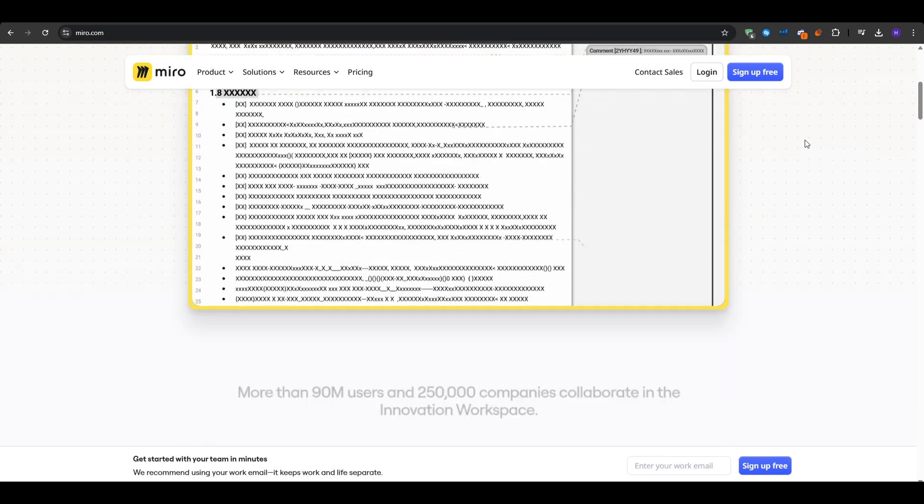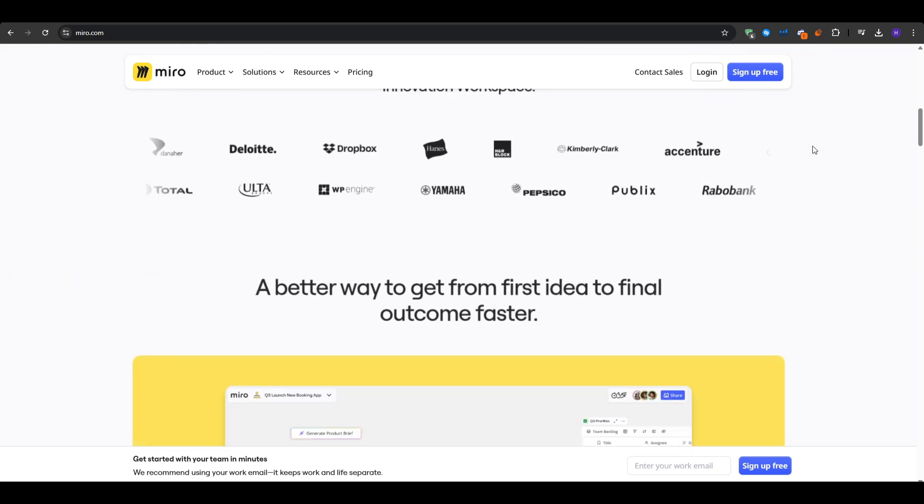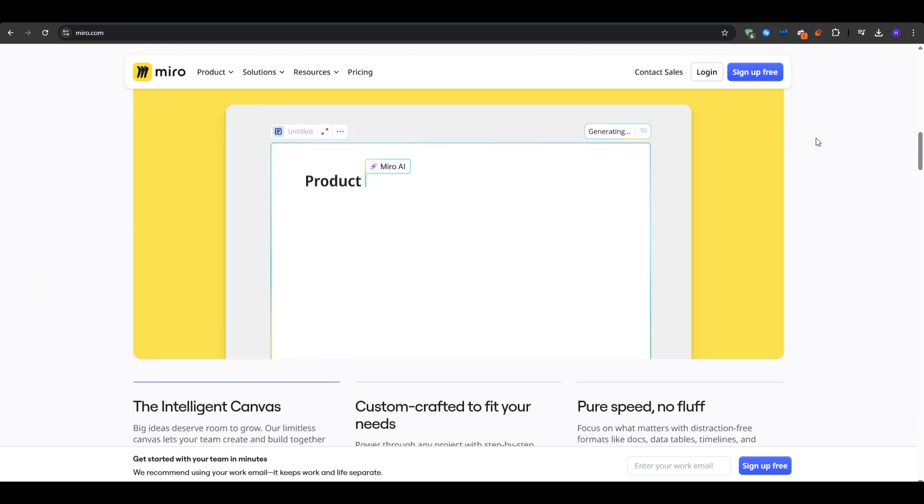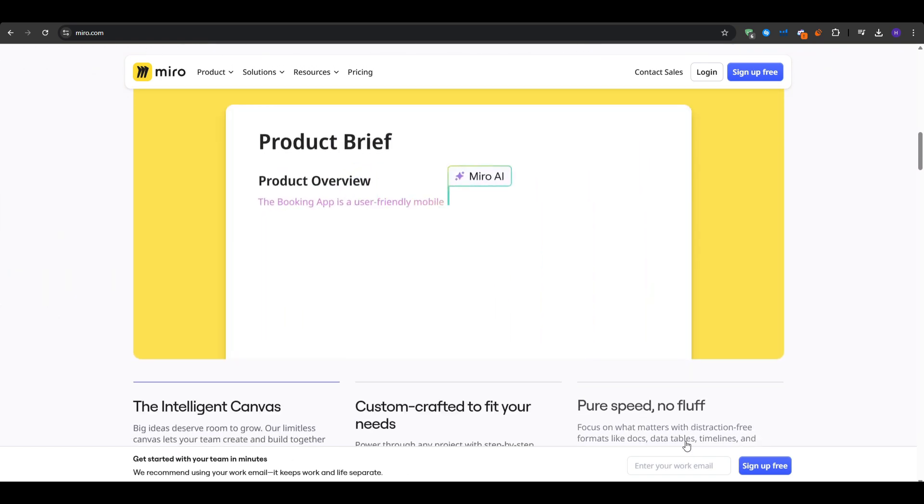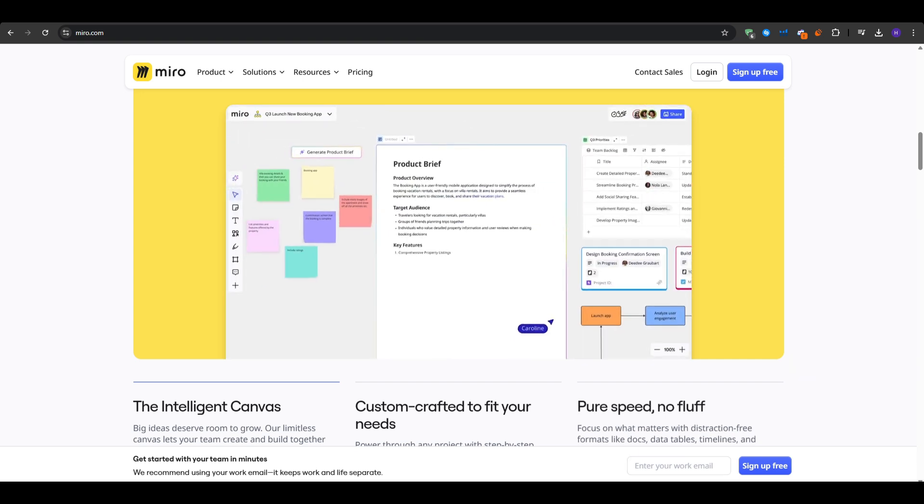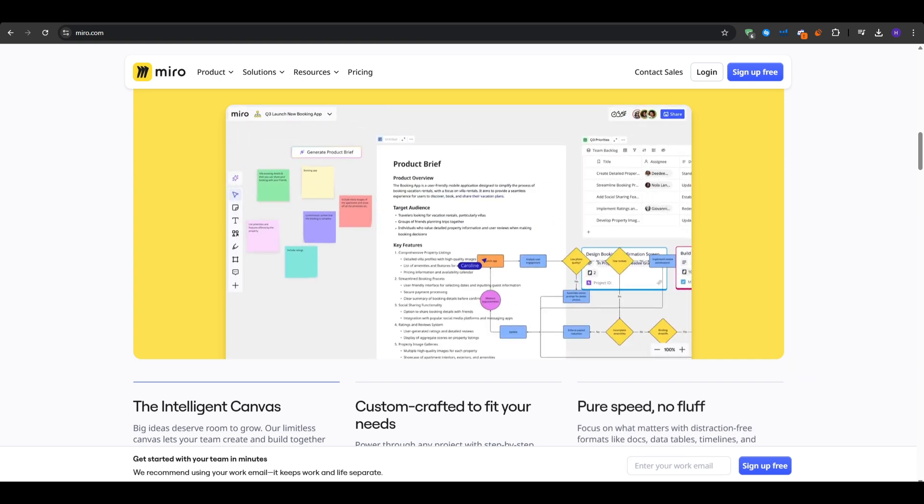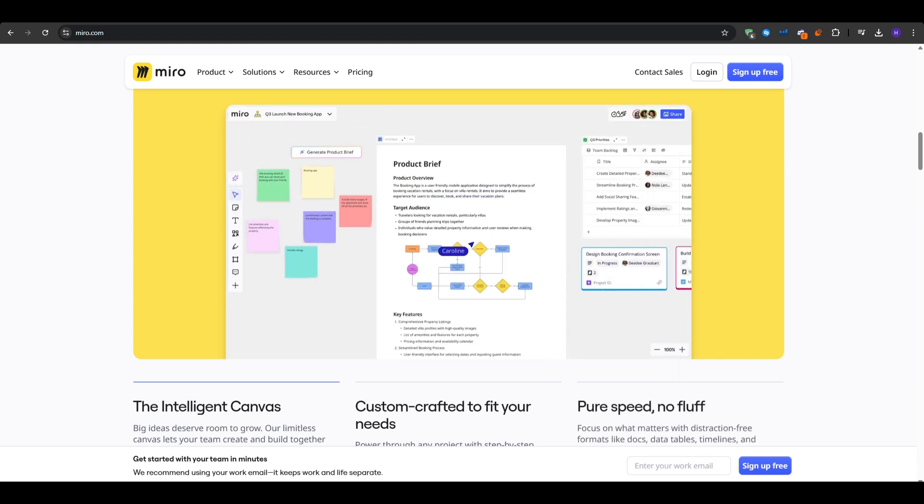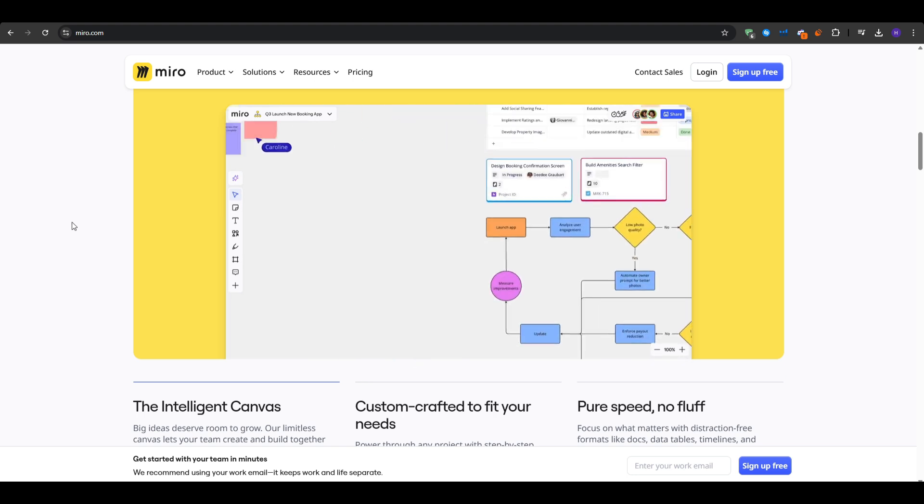So after comparing these three, which one is the best? I would say Miro offers a highly flexible intuitive whiteboard approach with strong collaboration features. Absolutely superb if you want to do more than just mind mapping.